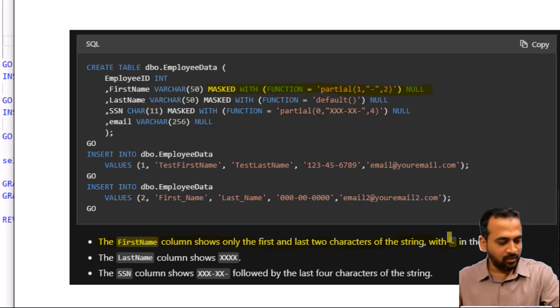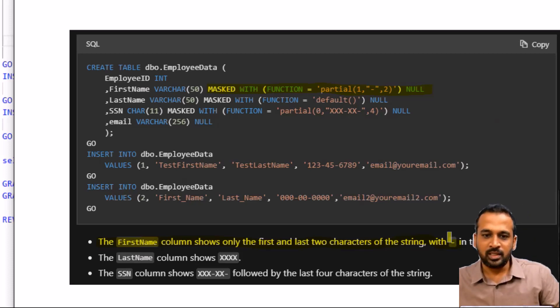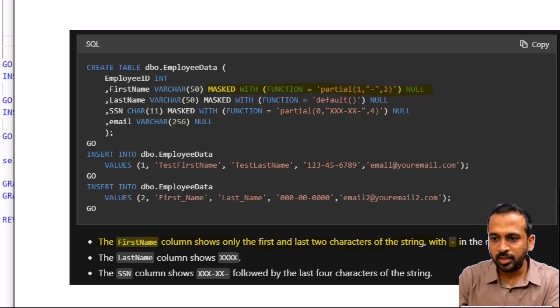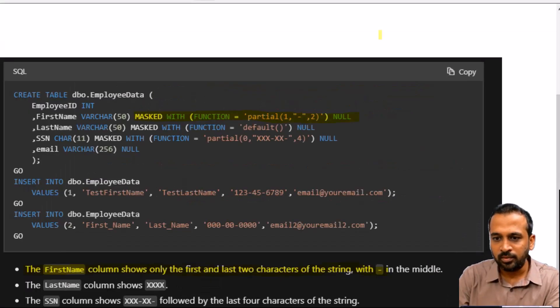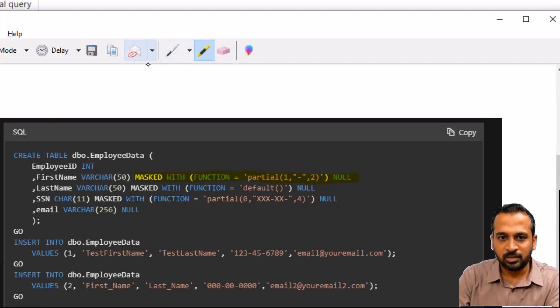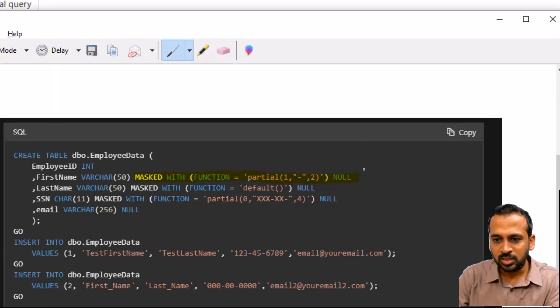So basically if we consider the name Adnan here, instead of showing A-D-N-A-N in full, it will display as A, dash, dash, dash, N. That is the result of using partial(1, "-", 2), where 1 means show the first character and 2 means show the last two characters of the string.